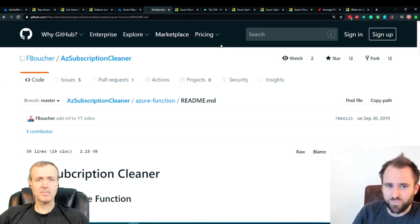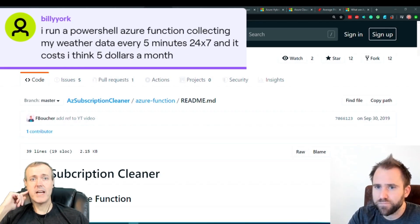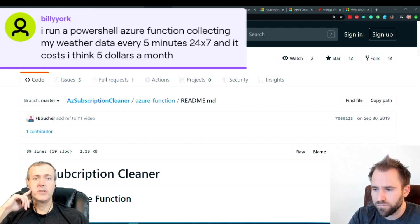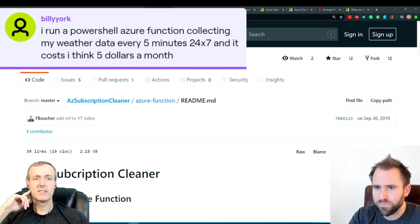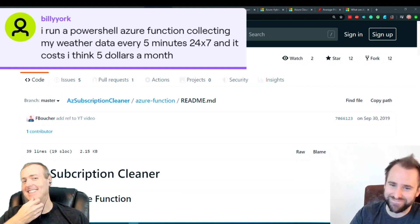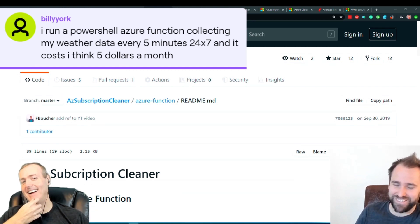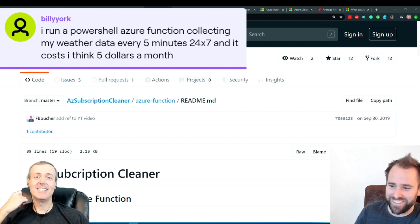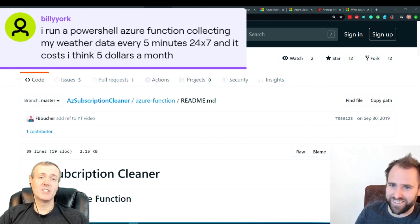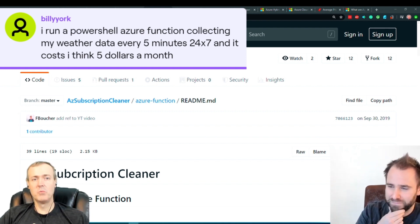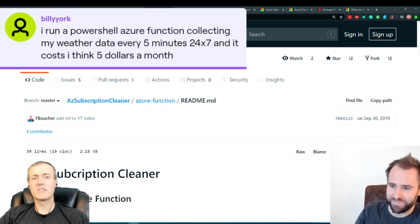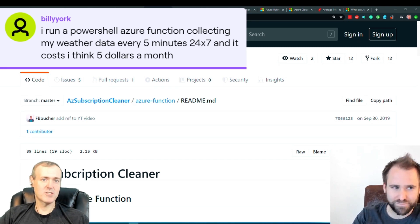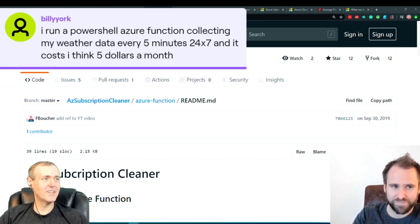Access and more. I run a PowerShell Azure Function collecting my weather data every five minutes, and it costs five bucks a month. Wow, that's amazing. That's really a kind of a nice thing to even know because I did not have a clue with that. So I run a few of those. I mean, not in my account, I've got a bunch of different functions running as well. We're just about out of time for today.